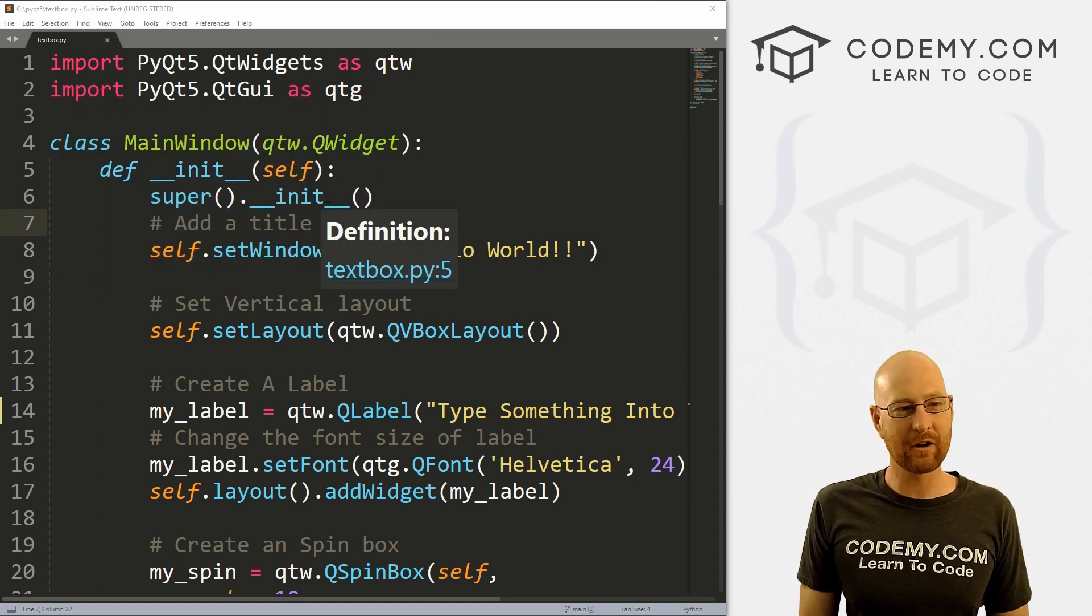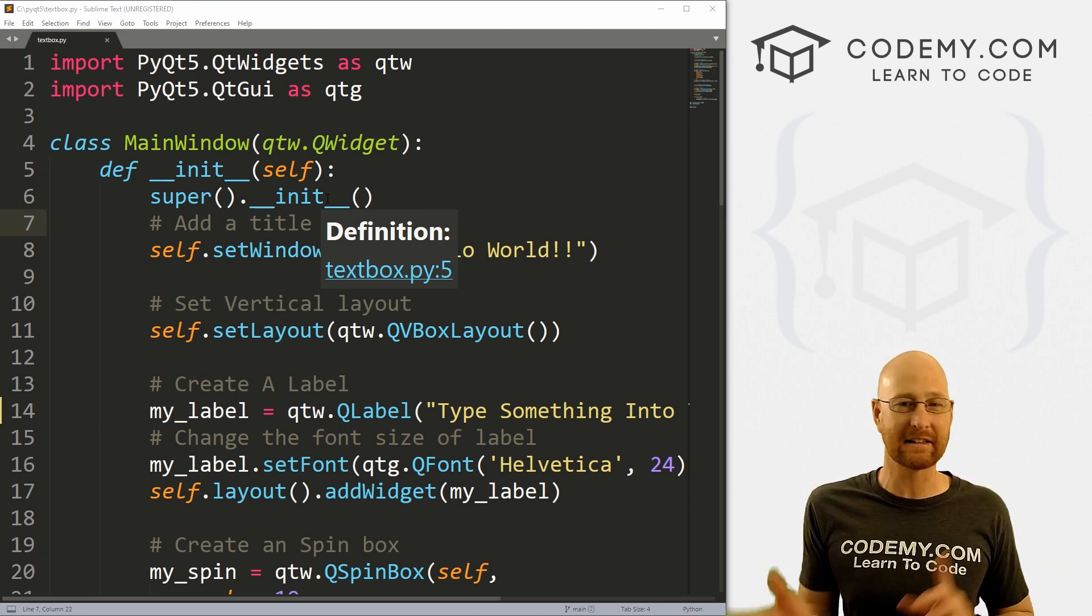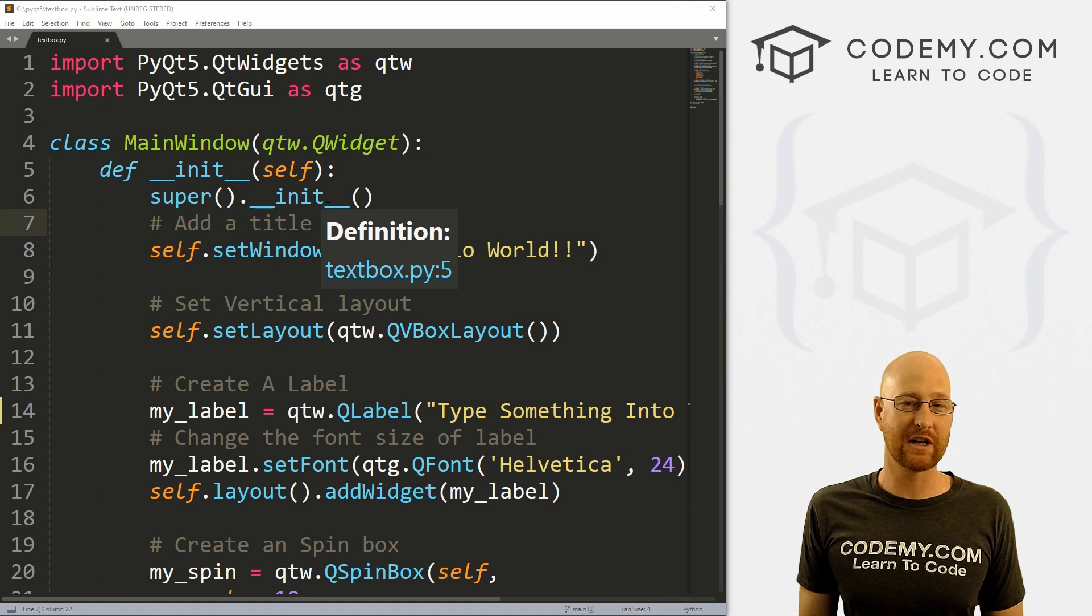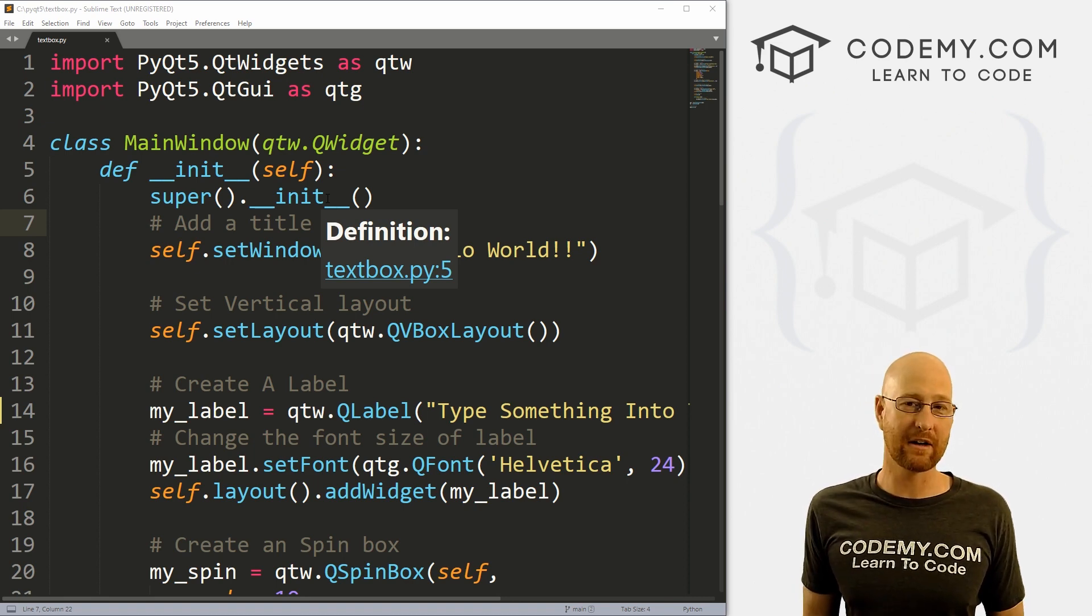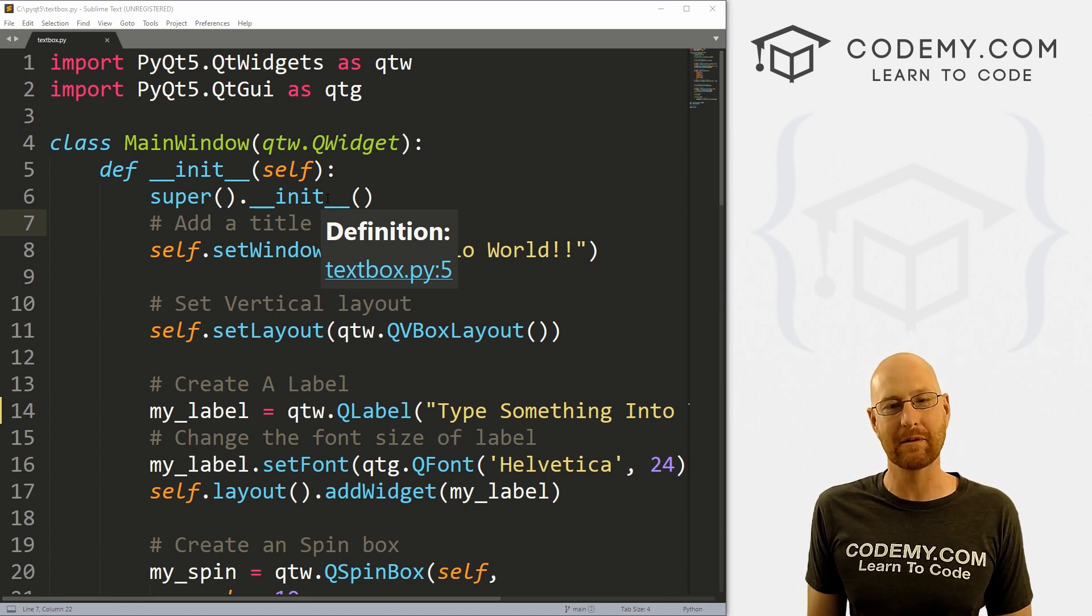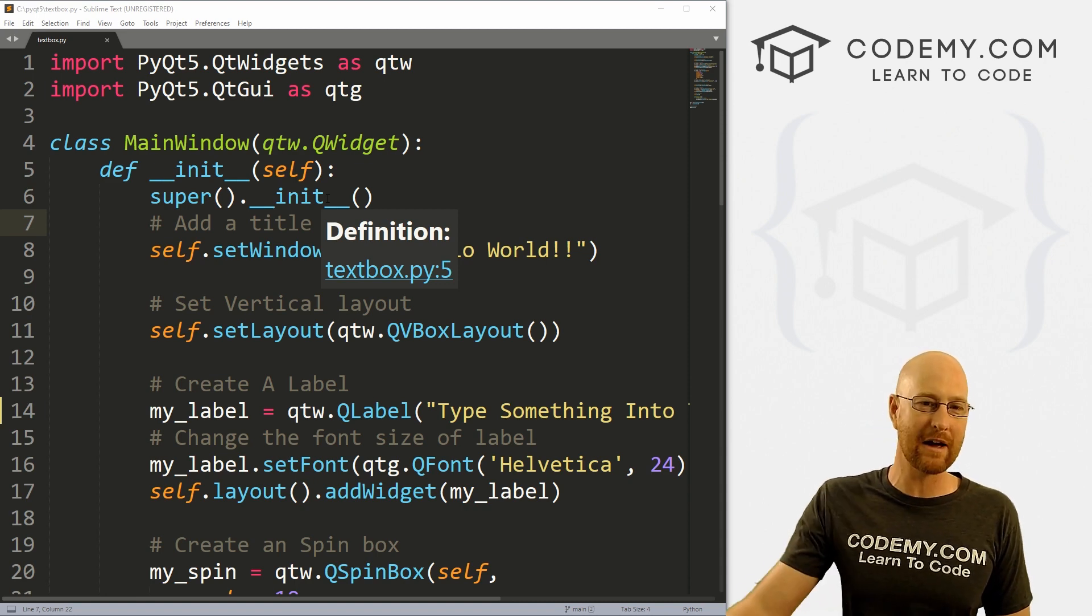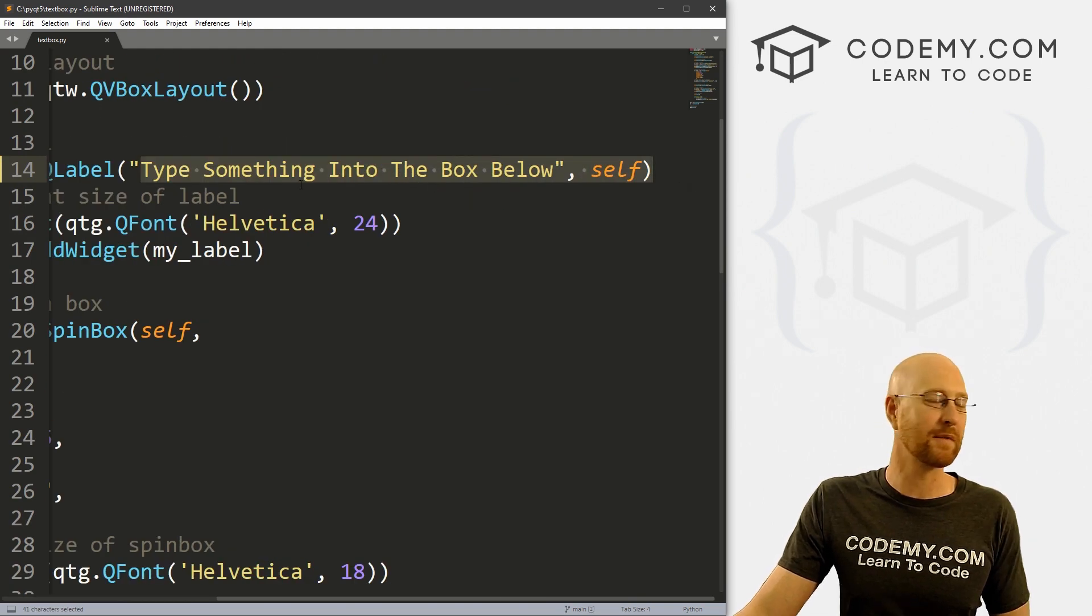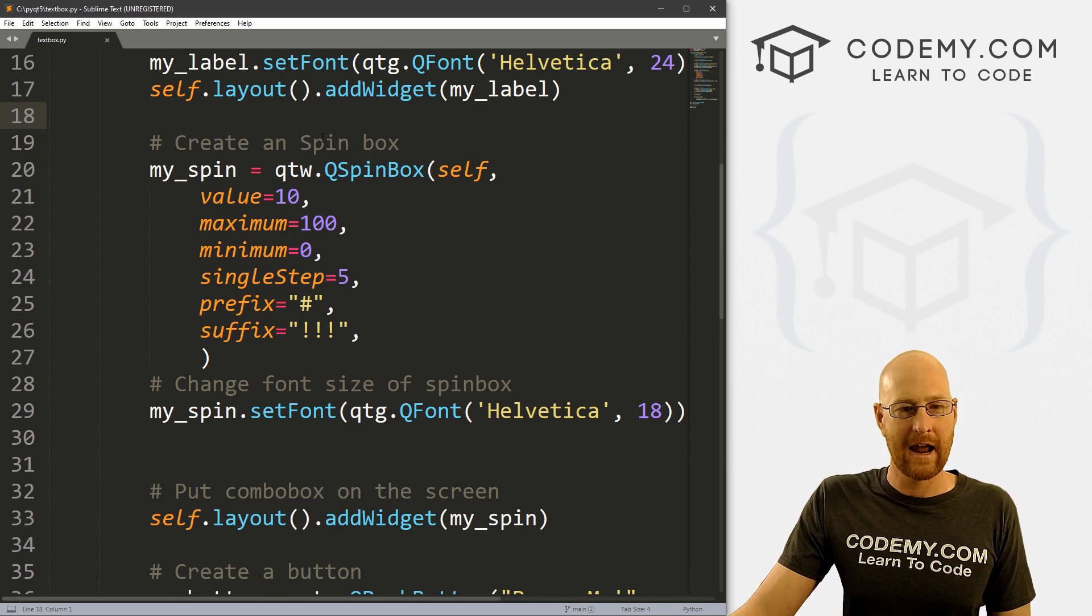So I've got a file called textbox.py. This is the same exact code that we looked at in the last video when we looked at spin boxes. If you didn't see that video, check the link to the playlist in the comment section below. You can also find the code for this video and all my videos in the comment section below as well. I'm using the sublime text editor and the git bash terminal as always. So we've got our label here and I changed it to say type something into the box below.